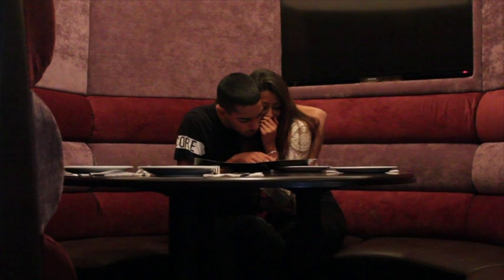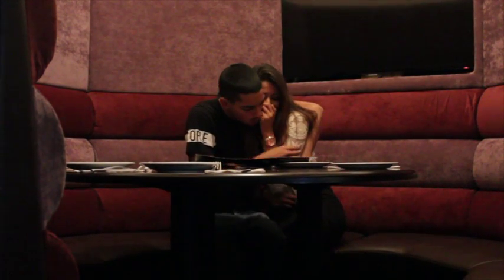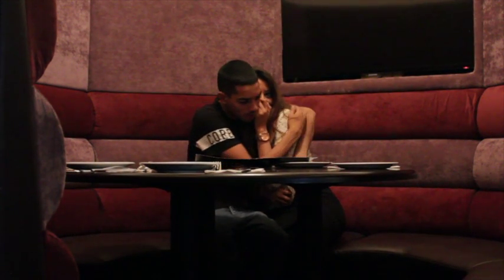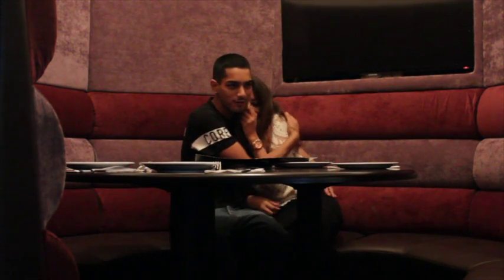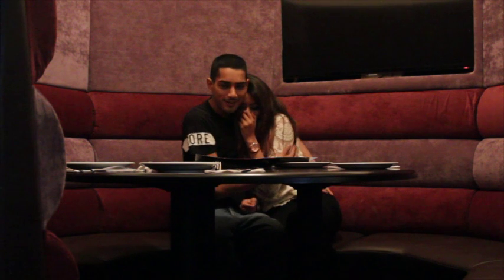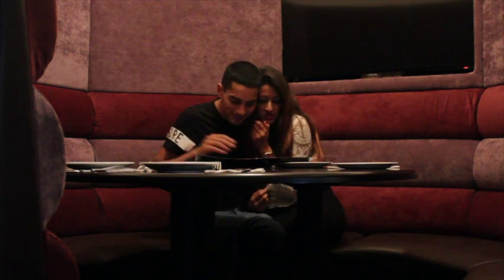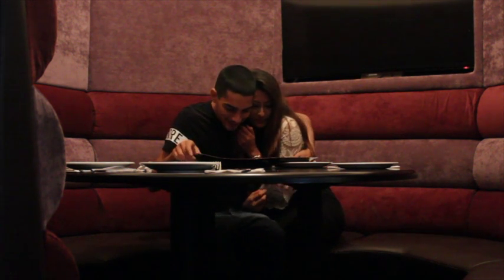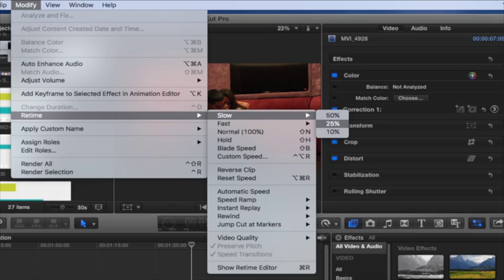We also used Final Cut Pro to change scenes into slow motion. We used this for the beginning clips, as it was more effective. The purpose of this was to create a happy, romantic atmosphere. We accomplished this by clicking on Modify, located at the top of the screen, then clicking Retime and changing it to slow. We then altered the speed so it was how we wanted it.